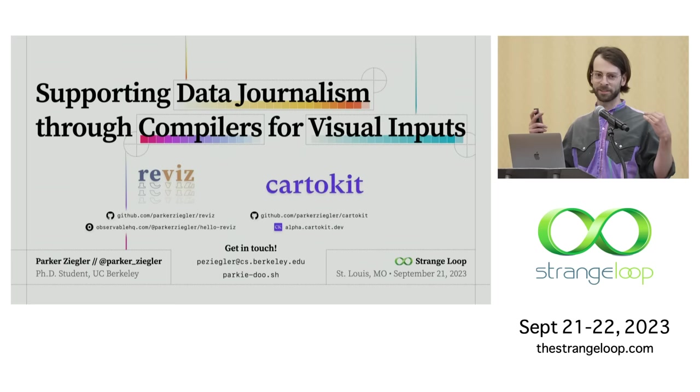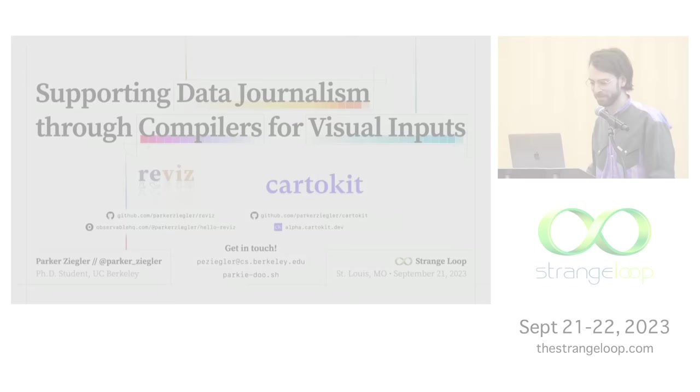So that's all I have for you today. If you're interested in learning more about these systems, please come talk to me. I'd love to integrate them into what you all are working on. Thanks so much.